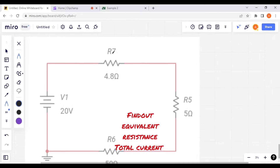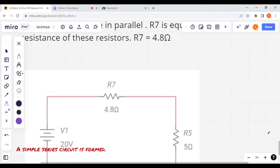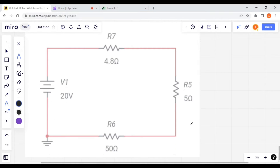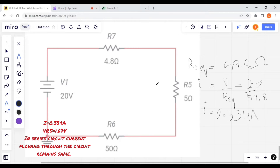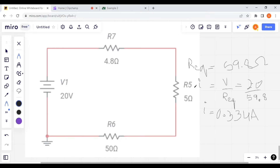After redrawing the circuit, it looks like this: R7, R5, and R6 are the three resistors which are in series. You can easily solve this series circuit. R equivalent is the simple addition of these three resistances: 4.8 plus 5 ohms plus 50 ohms, and we get 59.8 ohms, which is the equivalent resistance of this circuit.